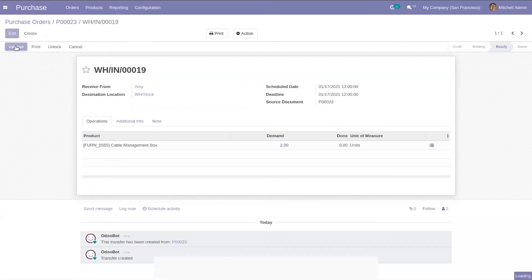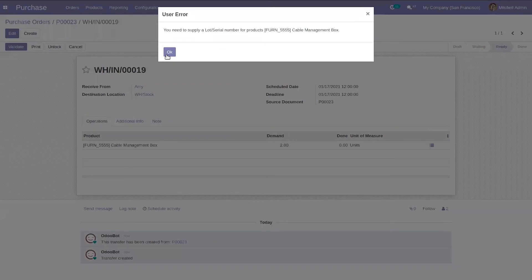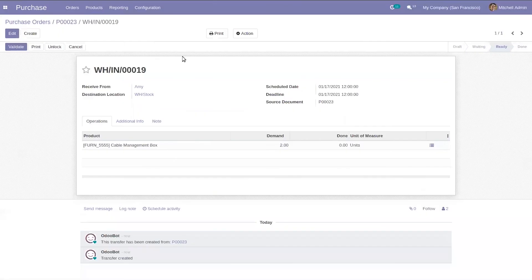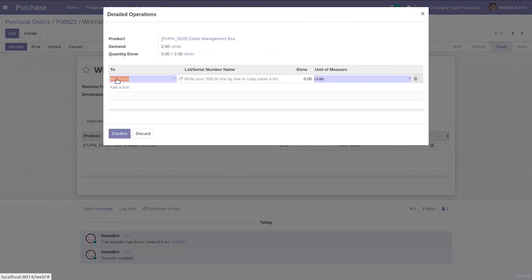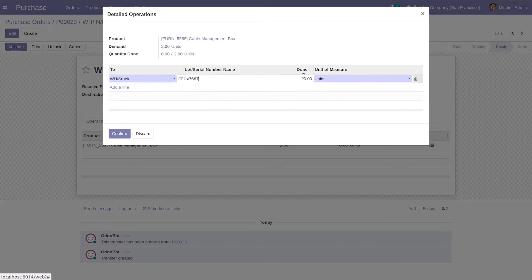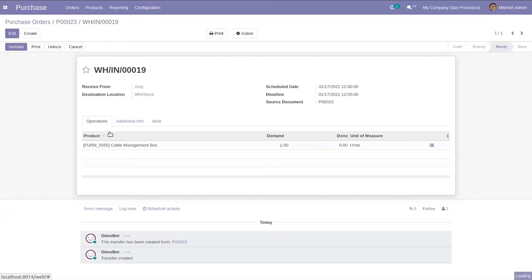And validate it. For this we have to provide lots or serial number and validate it.